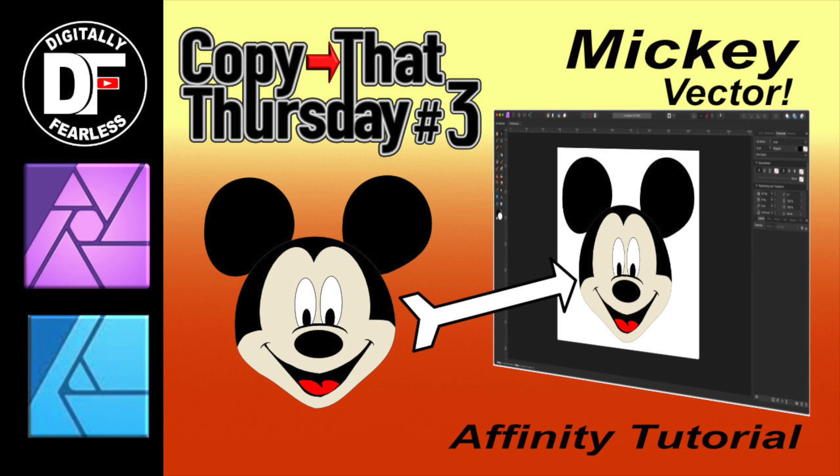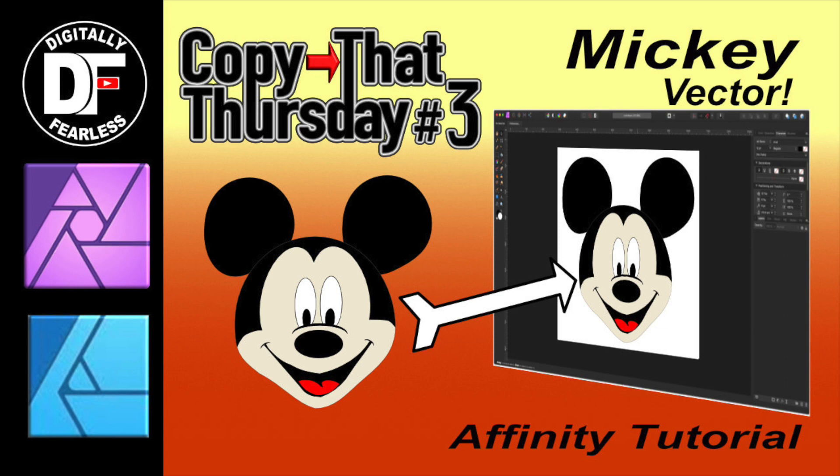Hi, Rich Spisano from Digitally Fearless, and today we're going to do another Copy That Thursday. This is number three, and this time I thought I'd take everybody's favorite character, which is Mickey, and we're going to just recreate him. Once again, I'm going to create him as vector art, which can be done in Affinity Photo and in Affinity Designer, and he uses exactly the same tools, so whether you have Affinity Photo or Affinity Designer, this will work for you. So let's get started.